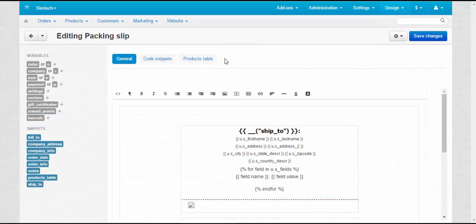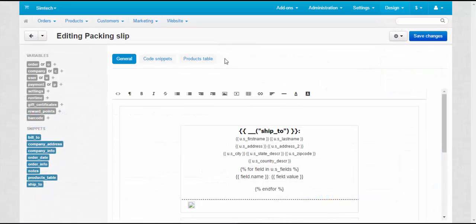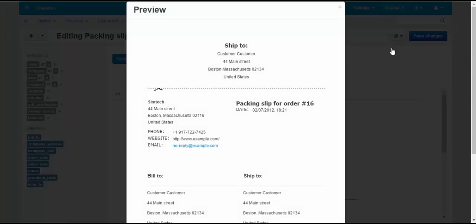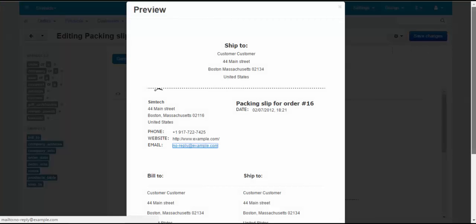The next document after the invoice is a packing slip. A packing slip is a list of products that is attached to the package being sent to the customer.